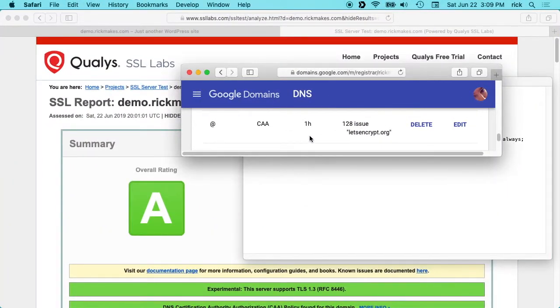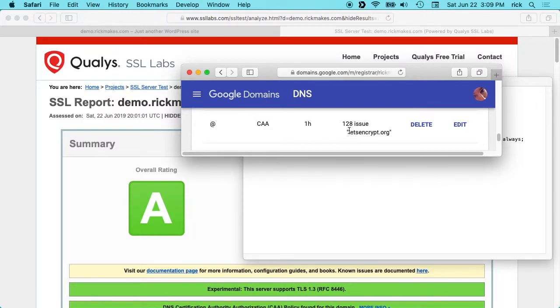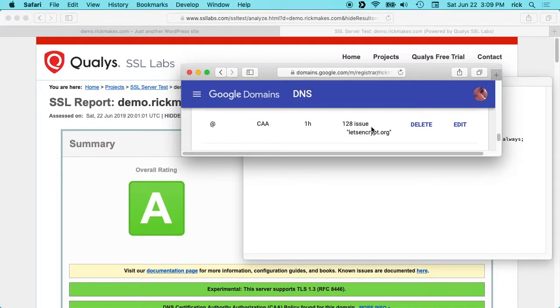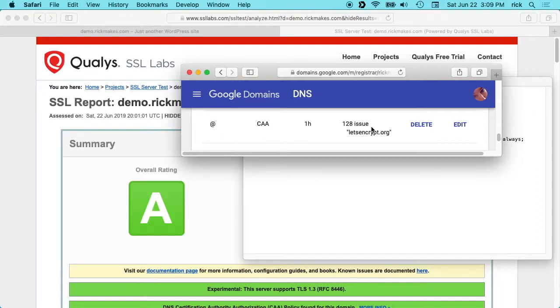This is my Google DNS here and I entered it as the type CAA. It has like a one-hour refresh and I have 128 issue quote letsencrypt.org quote. What this does is this restricts other certificate authorities from issuing certificates for my domain. This helps from people trying to spoof things so that they are not able to set up a certificate. I already had this in place so I won't cover exactly how to do that, but you can figure that out.